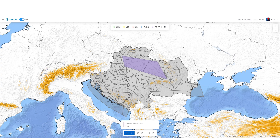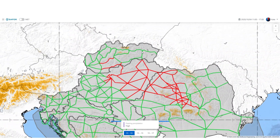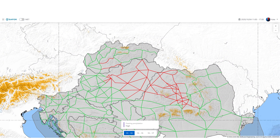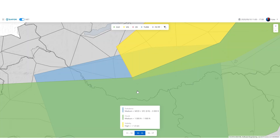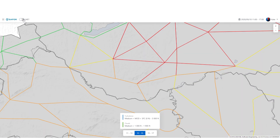Freezing precipitation is a phenomenon so dangerous that any amount will be forecast as a polygon of a certain probability of occurrence. Overlapping polygons for different MET elements can affect the routes at the same time. The final impact for the route will always be the biggest individual impact.